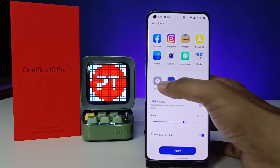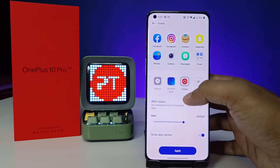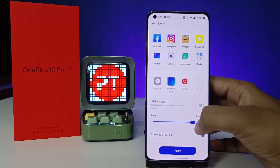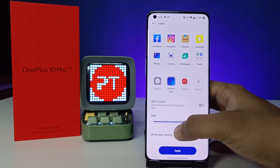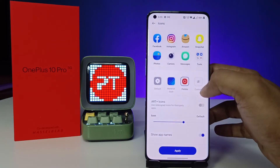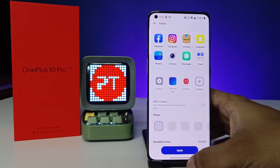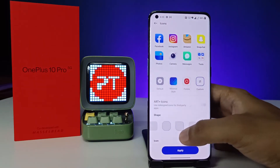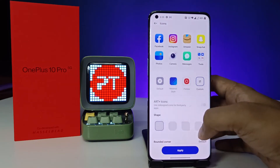This one is default, this one is Material style. You can also change the size of the icon. If we click Custom, you can change to any shape like this.